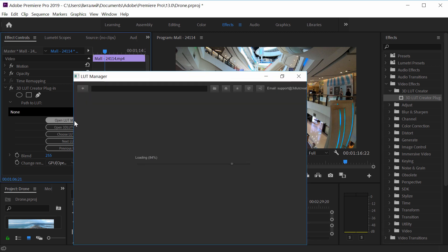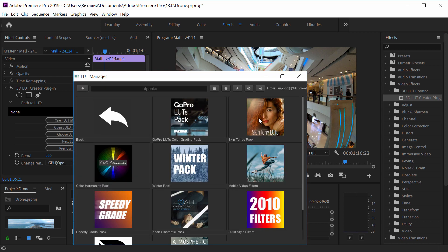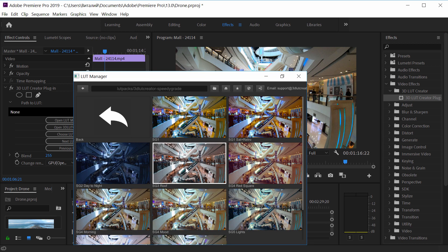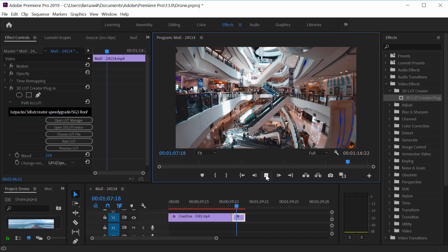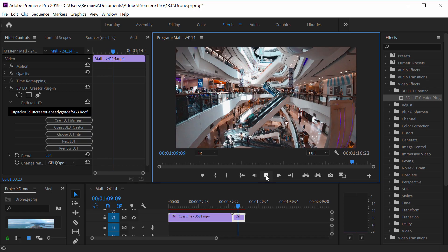Hello, in this video I will show you how to install and use 3DLUT Creator plugins for Adobe Premiere.